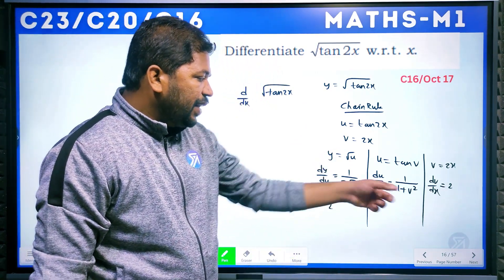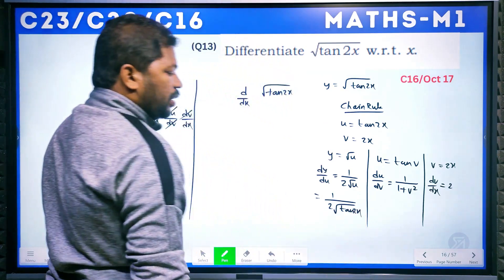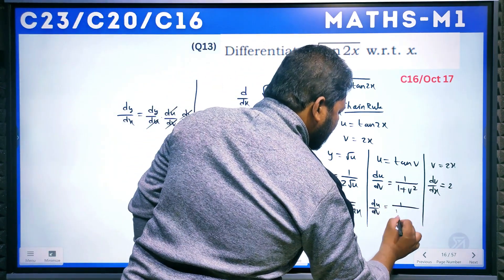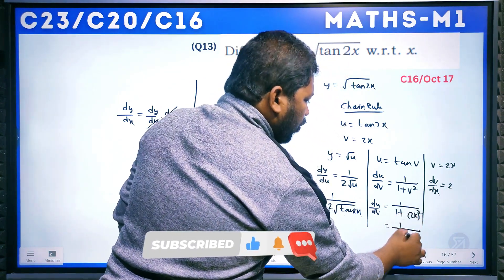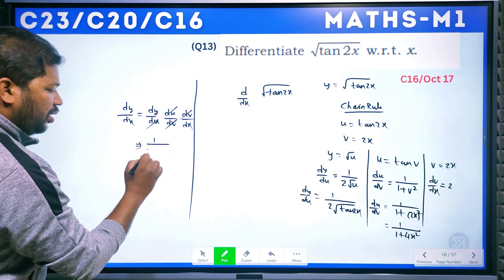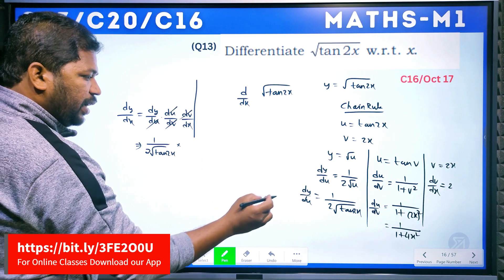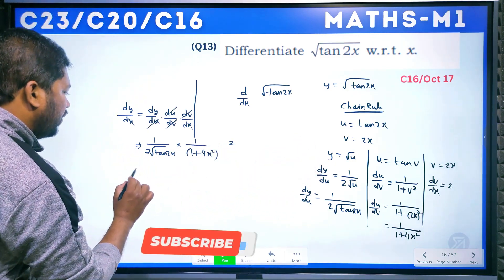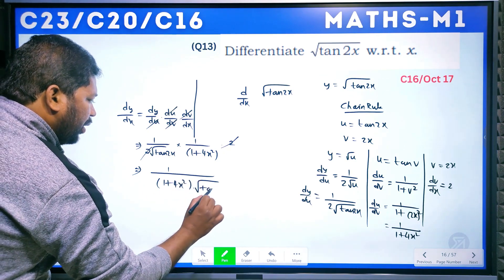Now substituting back: dy/dx = 1/(2√u) · 1/(1 + v²) · 2. Here u = tan 2x and v = 2x, so 1 + v² = 1 + (2x)² = 1 + 4x². The 2s cancel, giving dy/dx = 1 / [(1 + 4x²) · √(tan 2x)]. That is the final answer.